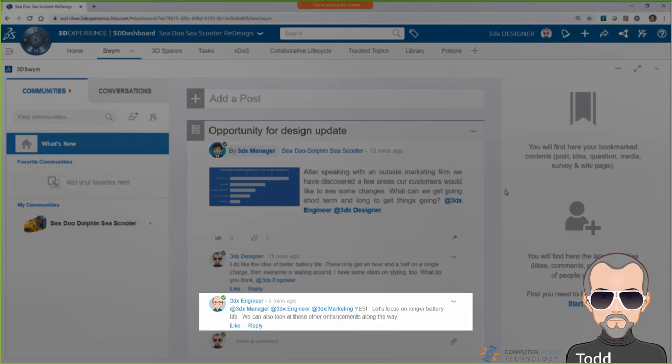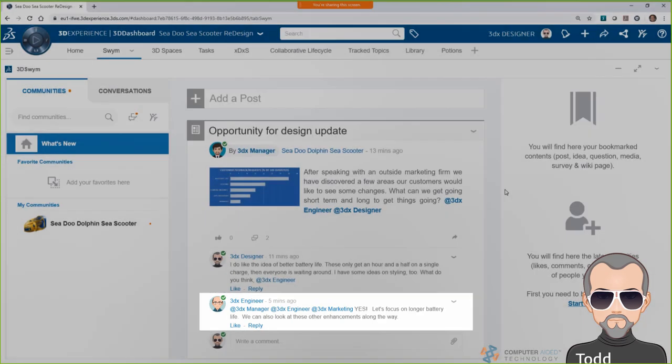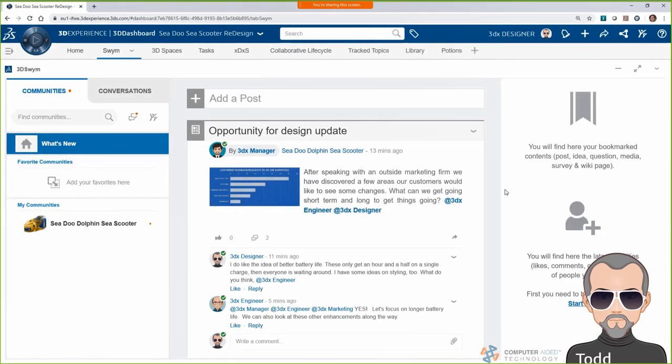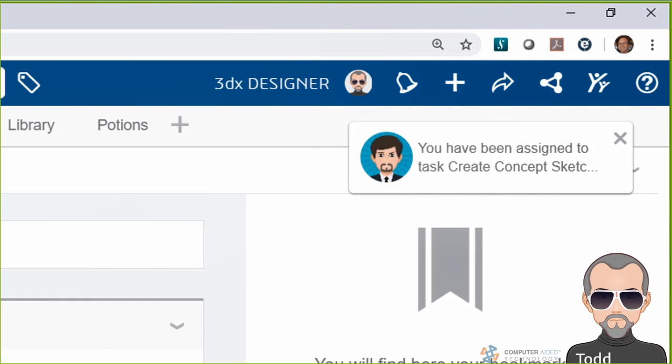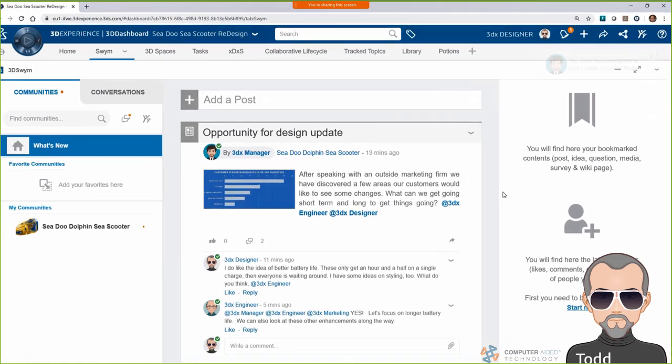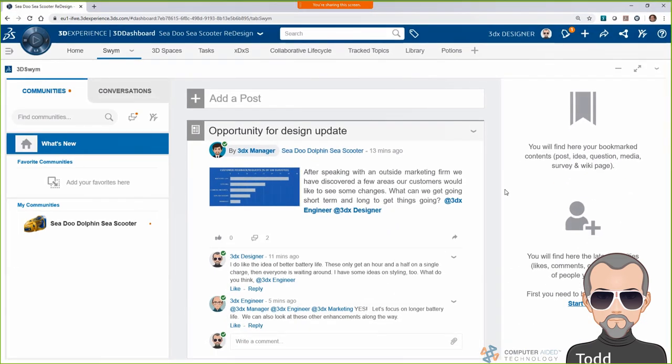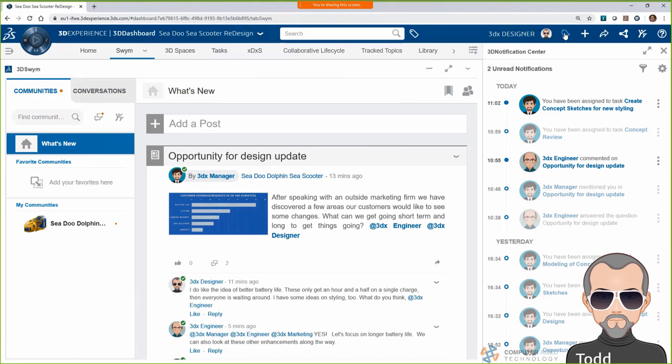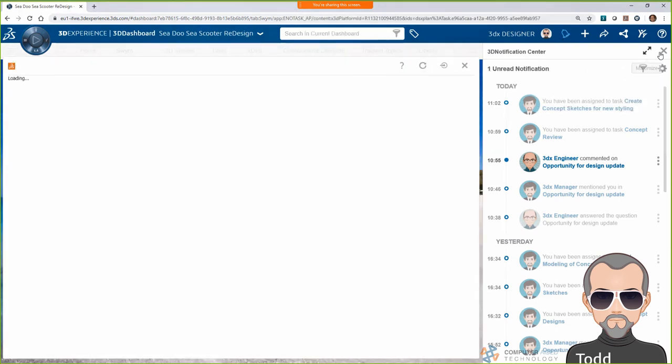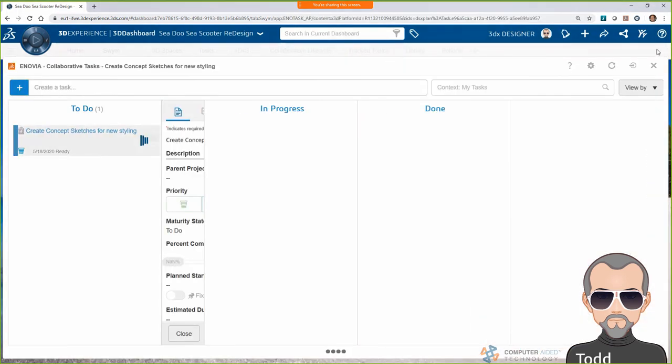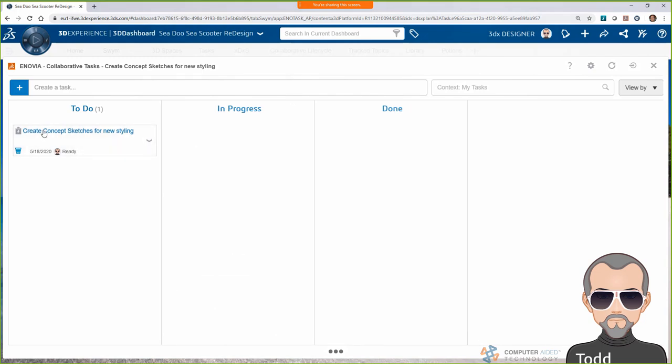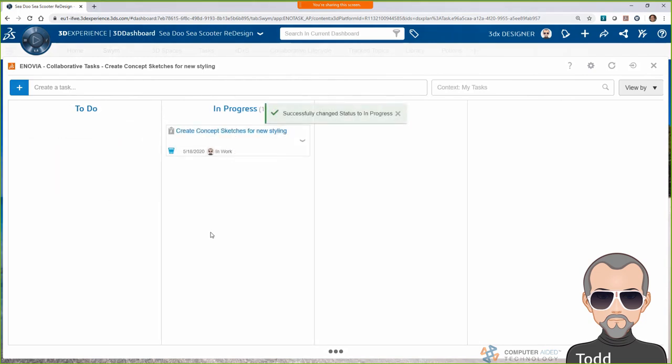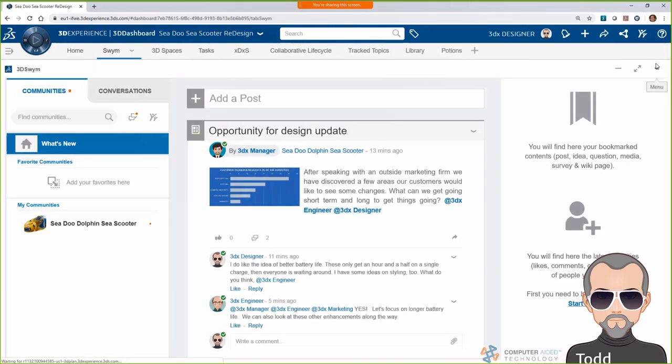Circling back to the swim community, I see that Randy, our engineer, is excited about the C-Scooter opportunity, and I get an alert that Bob has assigned a task to me. I'll go check out the details of the task on my Collaborative Task widget. Create concept sketches for new styling. Cool. Looks like Bob wants some ideas of what the new design could look like for the team to think about. I'll move the task to in progress so that Bob knows I'm starting the task, and then I'll get to work.